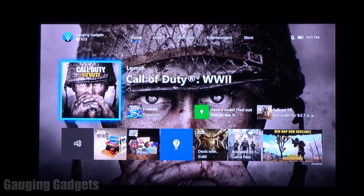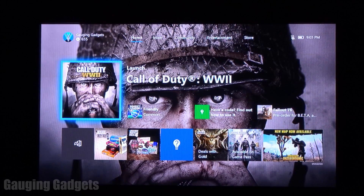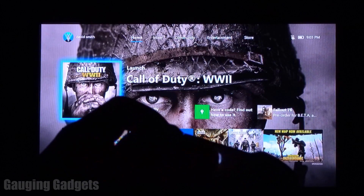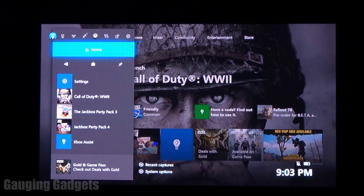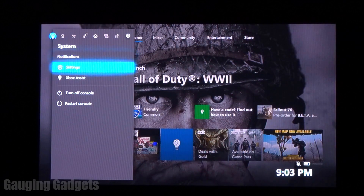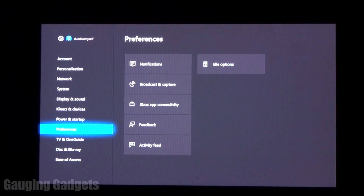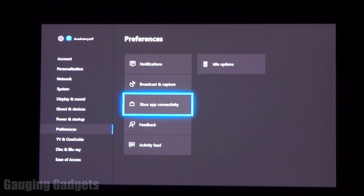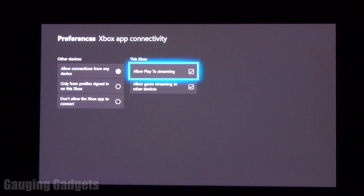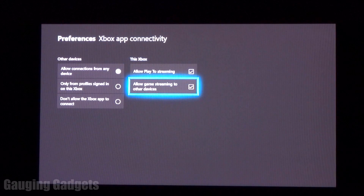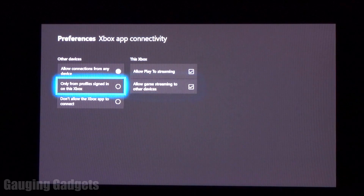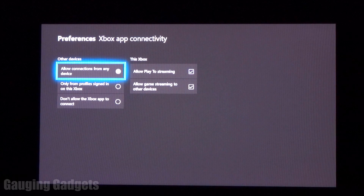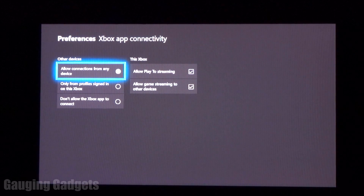I'm filming my TV, and this is my Xbox right now. First thing we're going to do is hit the home button on the controller and then go over to the right to settings. In settings, we're going to go to Preferences, then Xbox App Connectivity. Make sure these settings are configured this way: Allow Play To Streaming, Allow Game Streaming To Other Devices, and Allow Connections From Any Device. And that's all that you need to do on the Xbox.